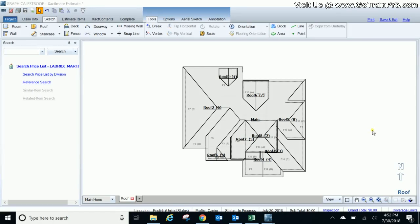Welcome back to TrainPro. This is Bruce and I just want to share with you today how we're going to graphically estimate a roof in Sketch.